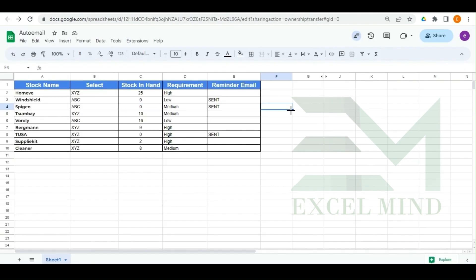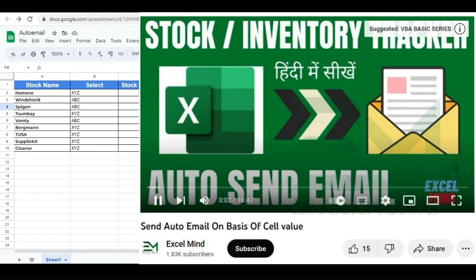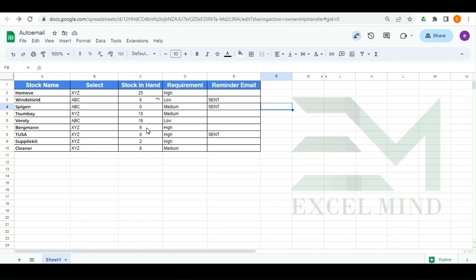Let's see where this query came from. A few days back we uploaded a video on our channel about Excel VBA — you can check the link shown in the top right corner. In that video we wrote a VBA code for Excel where whenever the stock gets to zero an email is sent to the user. From that video, a couple of users raised the query asking how we can do the same thing in Google Sheets.